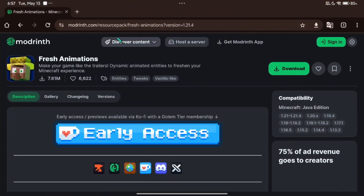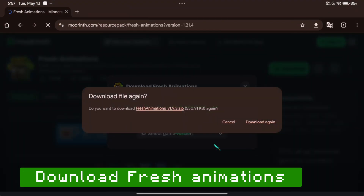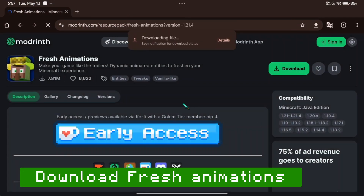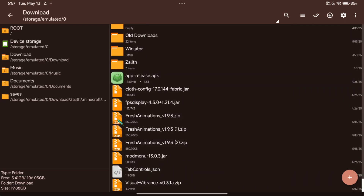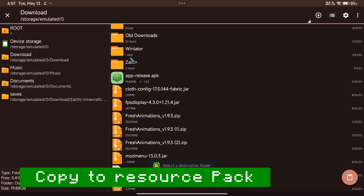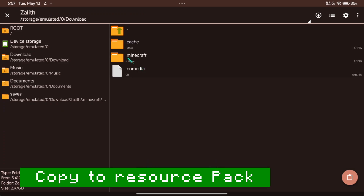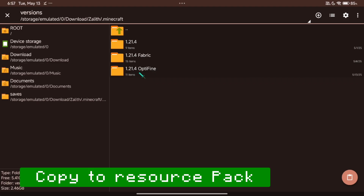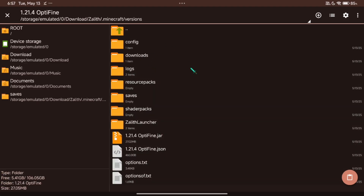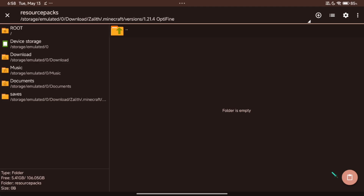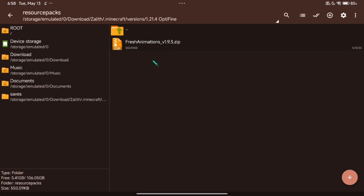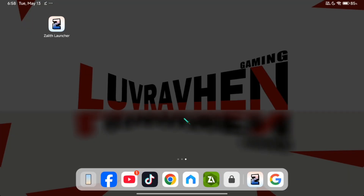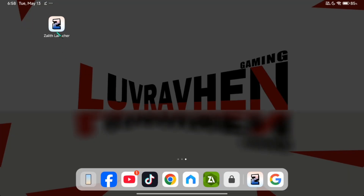Download the Fresh Animation mod from Modrinth. Copy the Fresh Animation zip to Zalith files and paste it inside the resource pack folder. If you can't see the file's location of your Minecraft, you can check it from here.